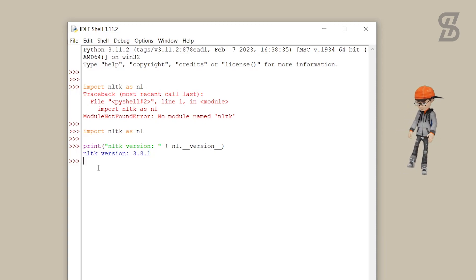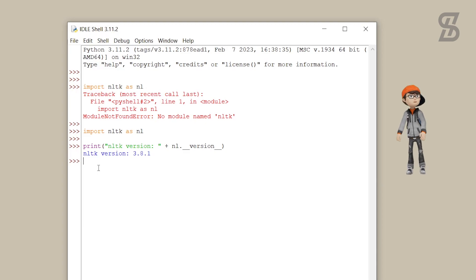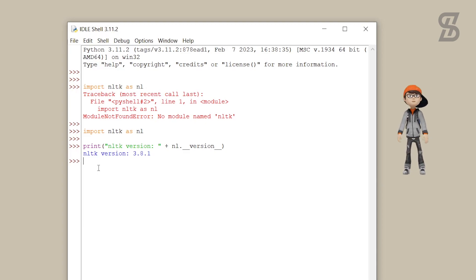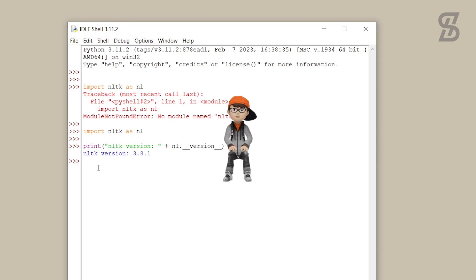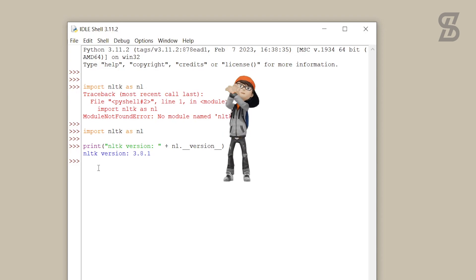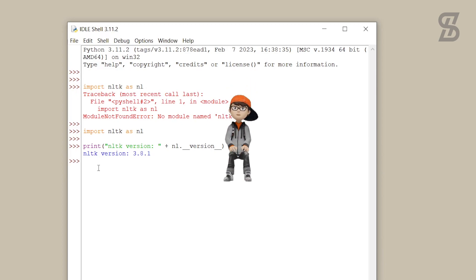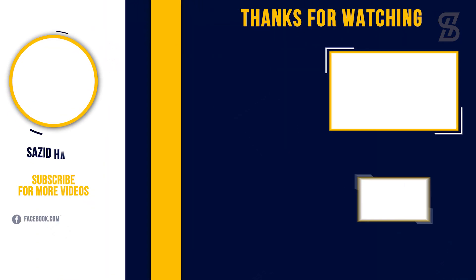Hopefully you properly understand how to install NLTK with Python 3.11.2 and how to import it. If you enjoyed this video, don't forget to like, comment, and share. If you like this type of video, subscribe to my channel and press the bell icon. I'll see you in the next one — thank you so much.